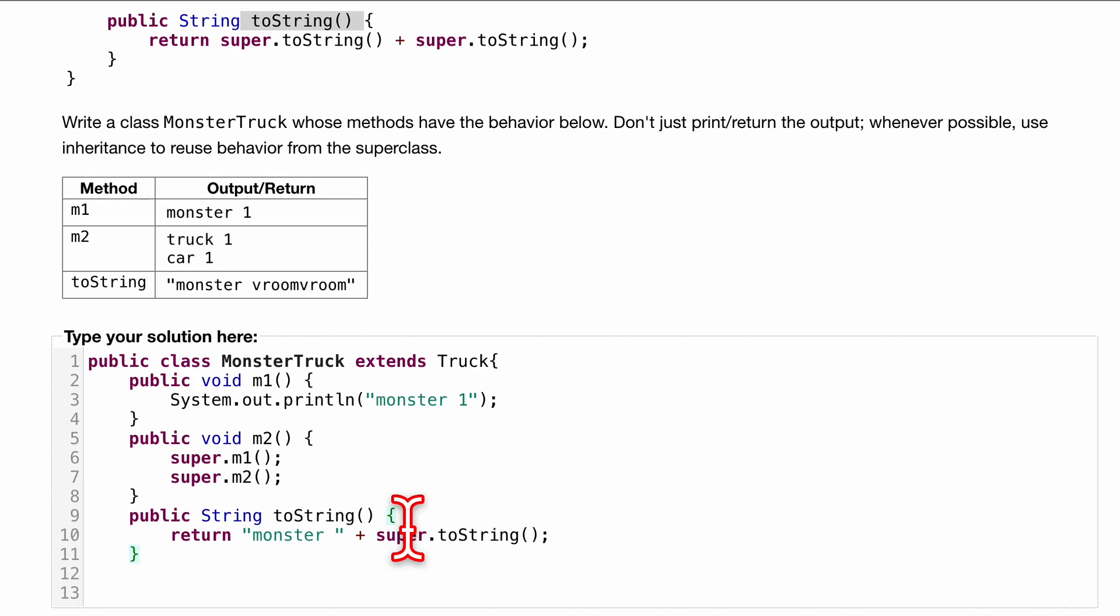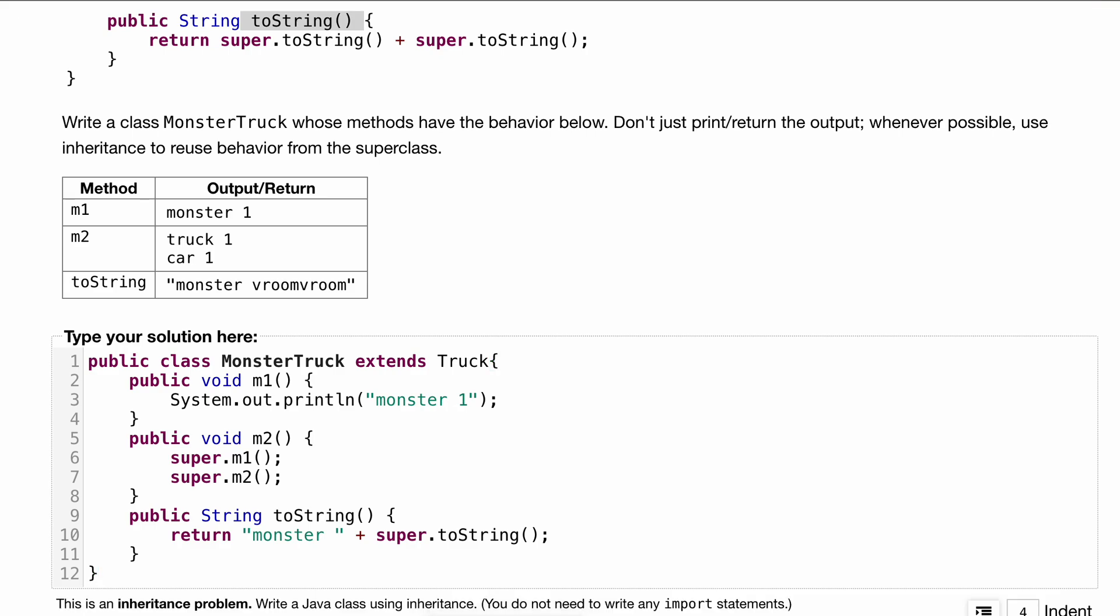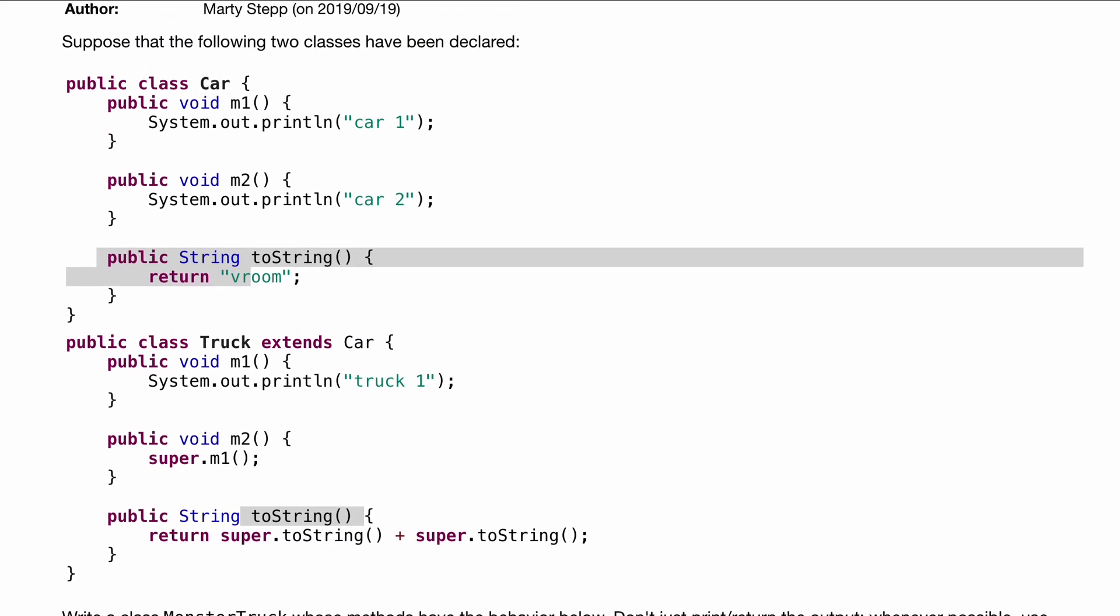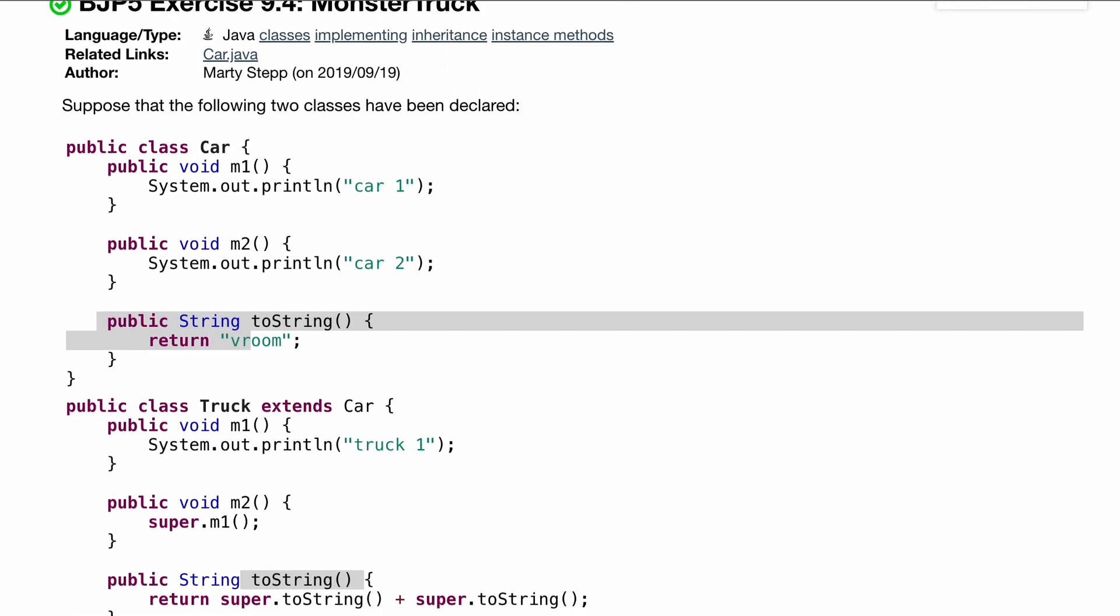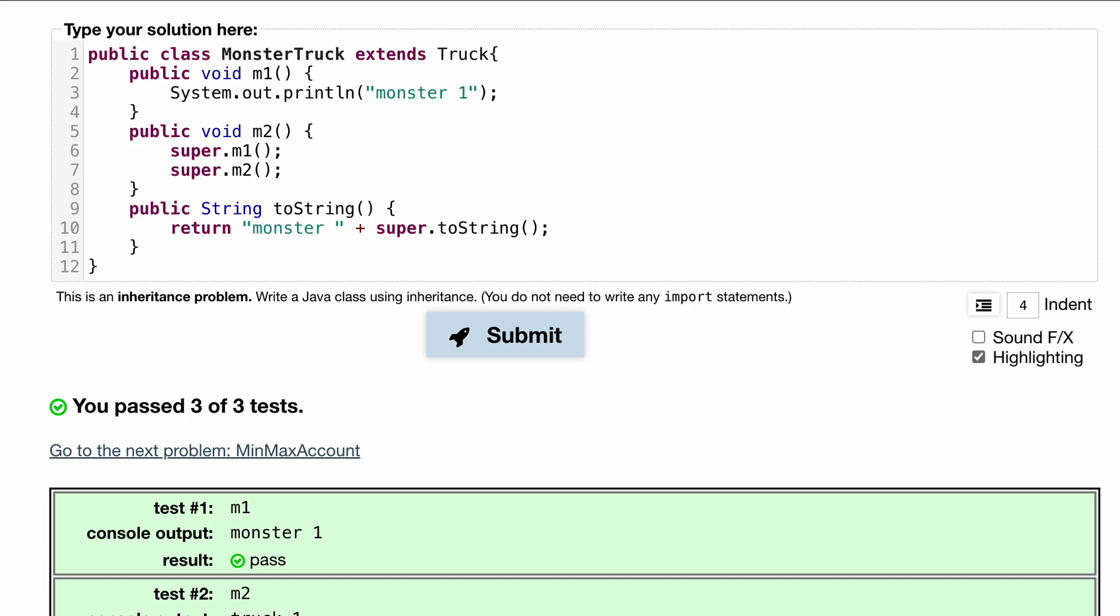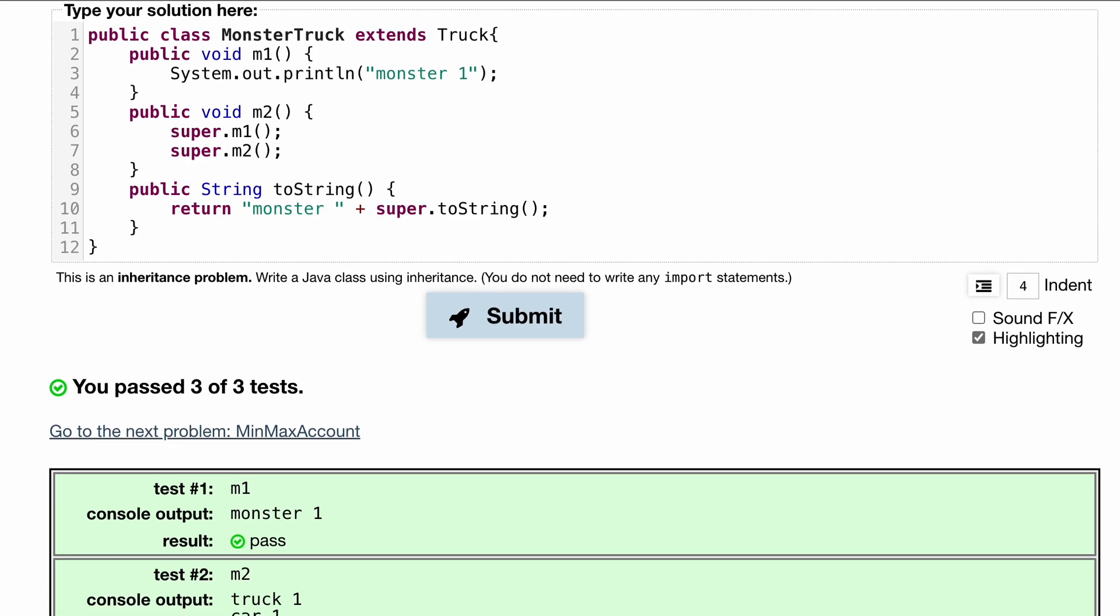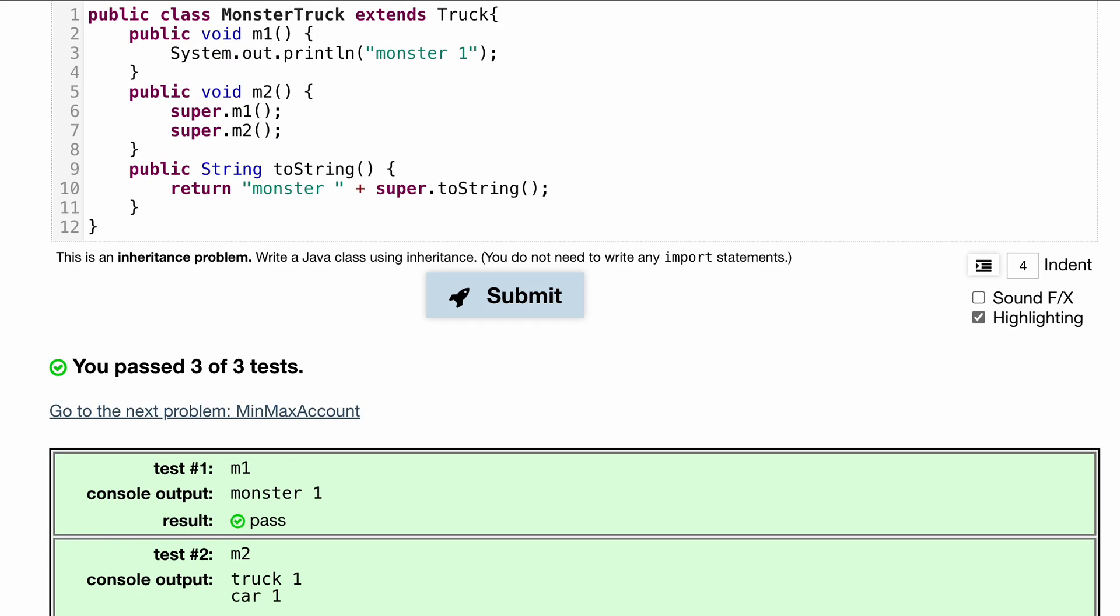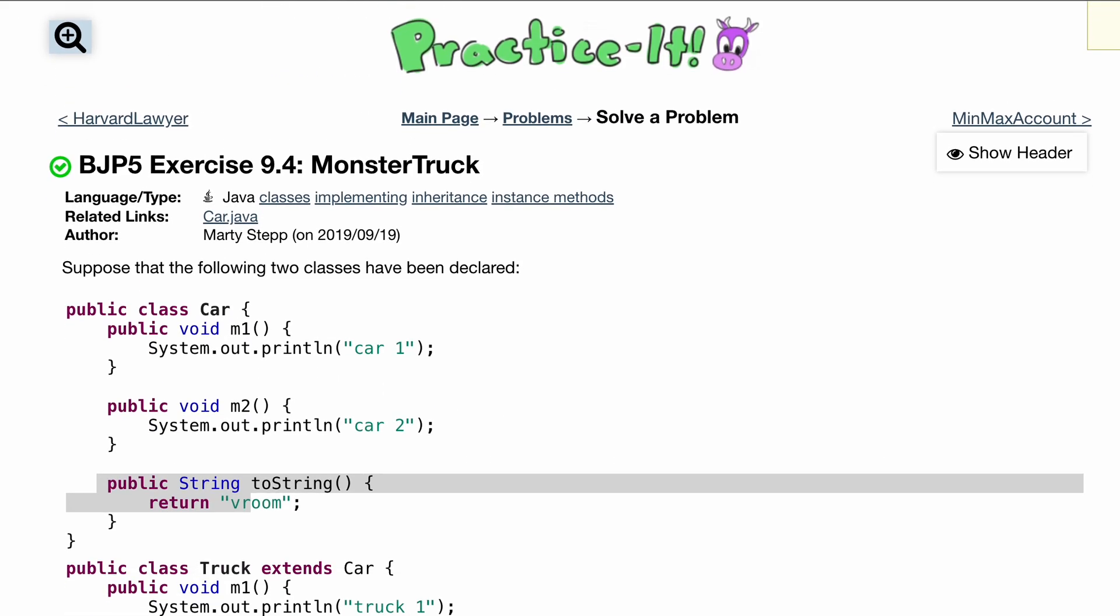That's pretty much it. Let's close off our function. As always, if you have any questions, because I know this class extending inheritance stuff is kind of tricky, let me know in the comments below. We've passed three out of three tests. So that's how we would go about exercise 9.4, which is MonsterTruck.